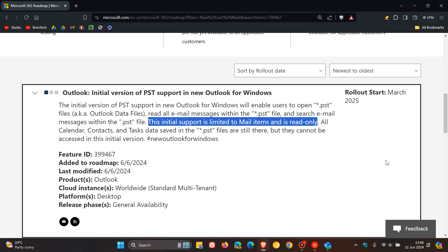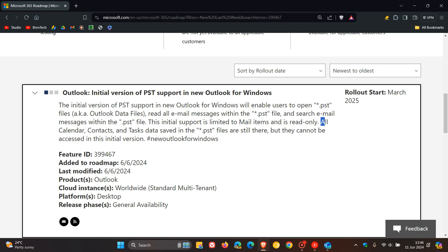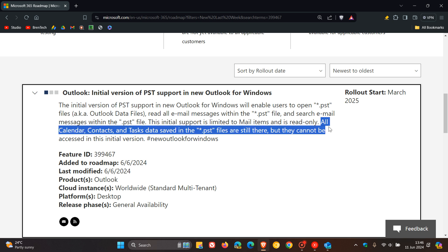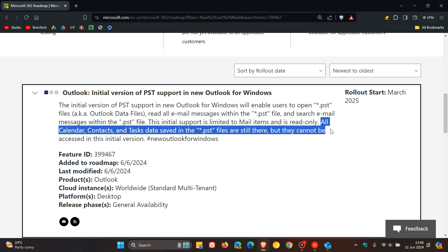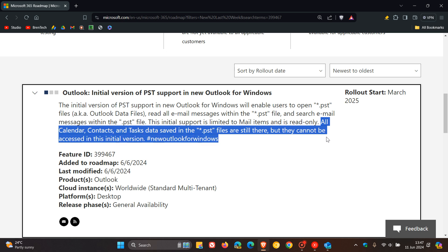And another limitation is that all calendar, contacts, and tasks data saved in the PST files are still there, but they cannot be accessed in this initial version.